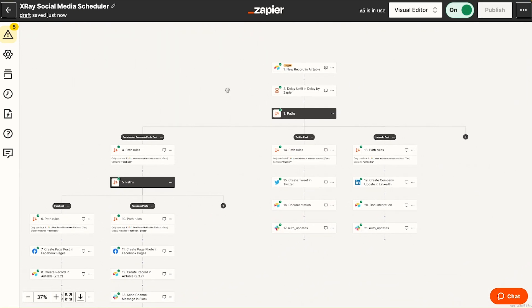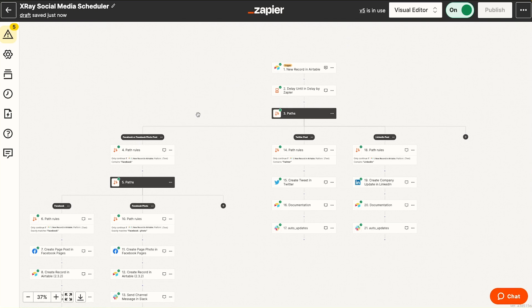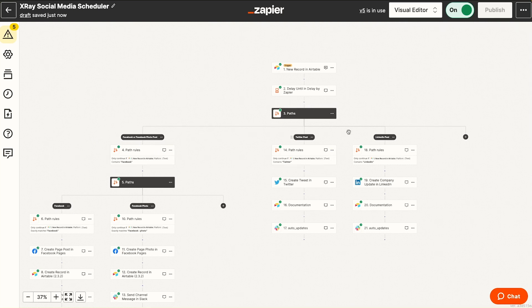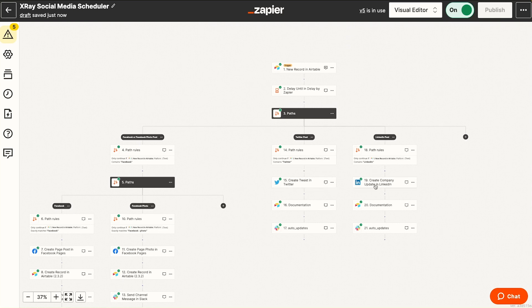This is a social media posting Zap. So we have this one Zap that's posting to Facebook, Twitter, and LinkedIn. So there's two layers of paths here. We have a path for Facebook, a path for Twitter, and a path for LinkedIn. Note that the Twitter and LinkedIn paths are linear. There's simply the same four steps in these paths.